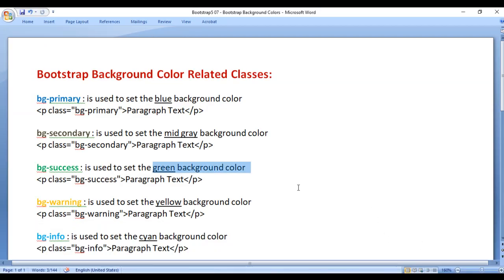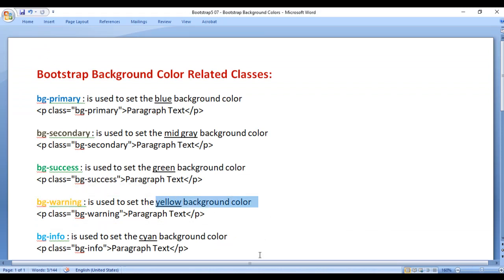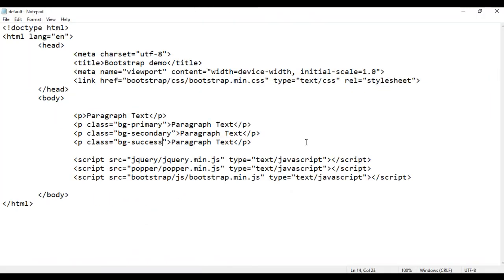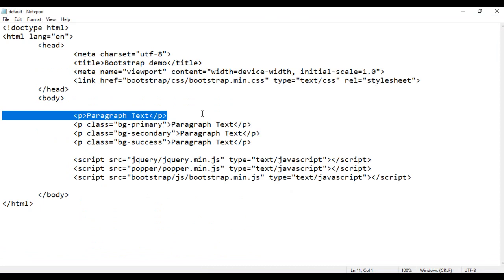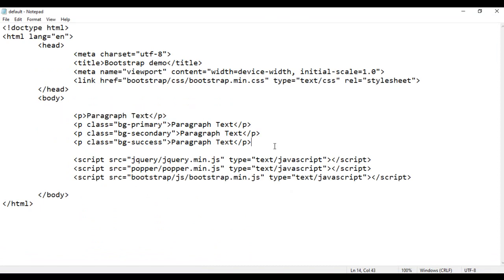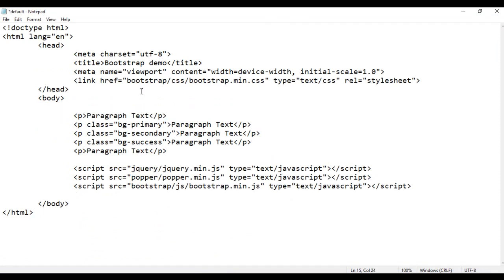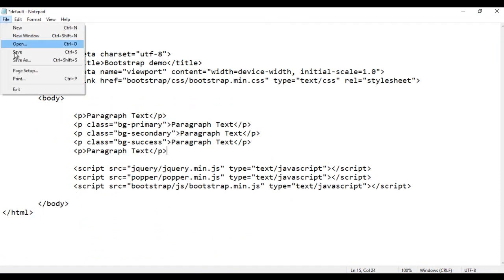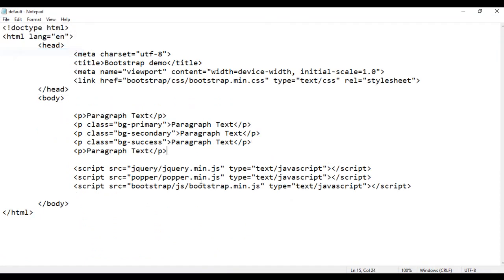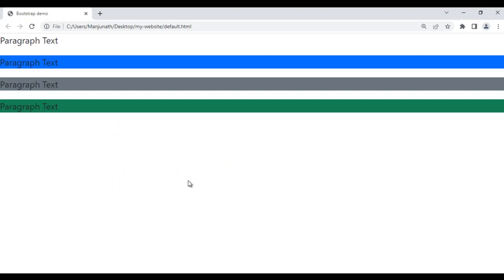Next we have bg-warning. It is used to set the yellow background color. For example, I take this paragraph and paste it, then save and refresh the browser.